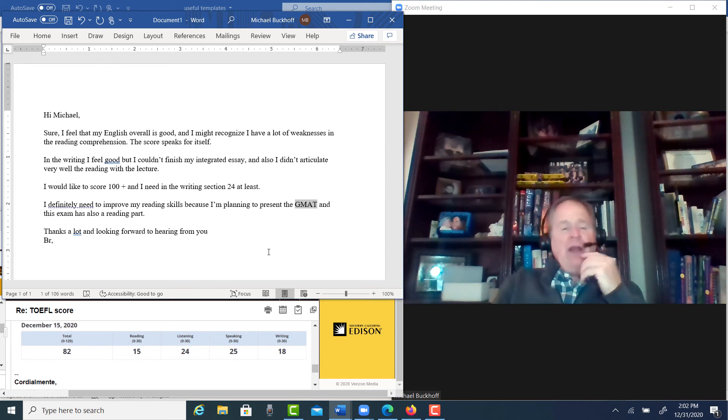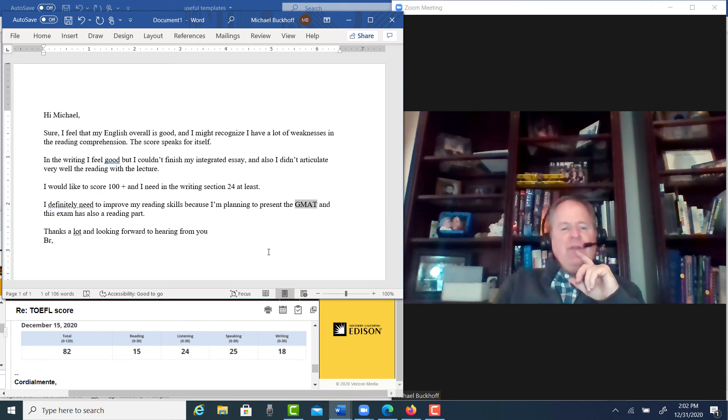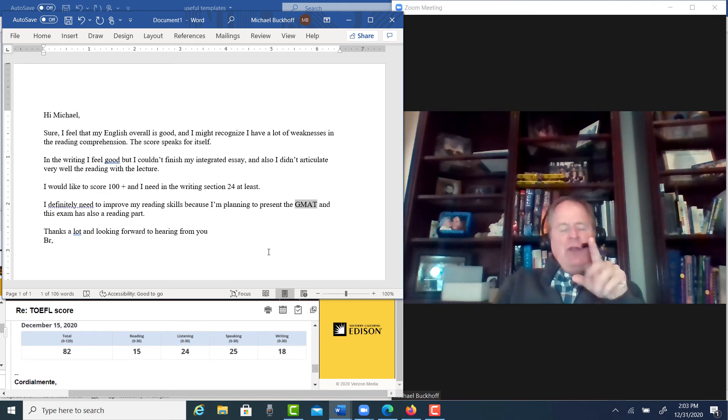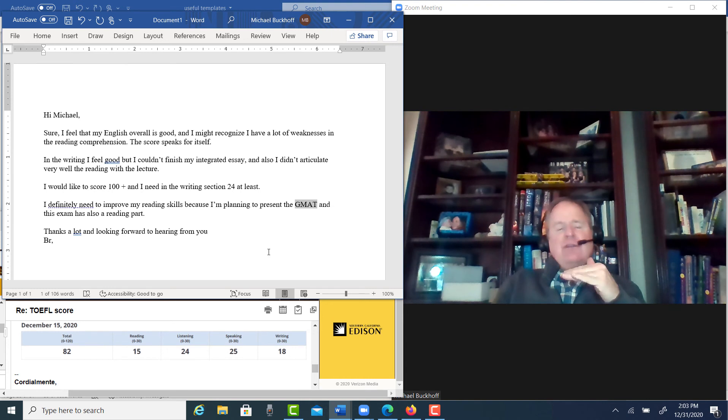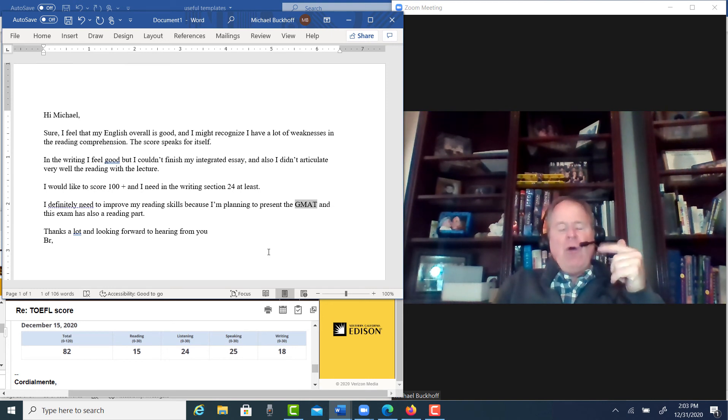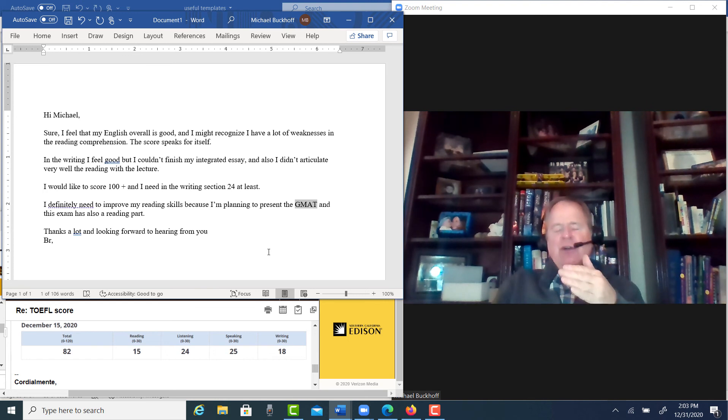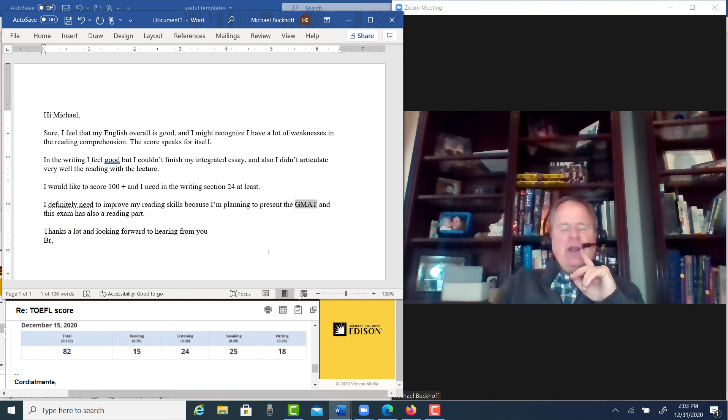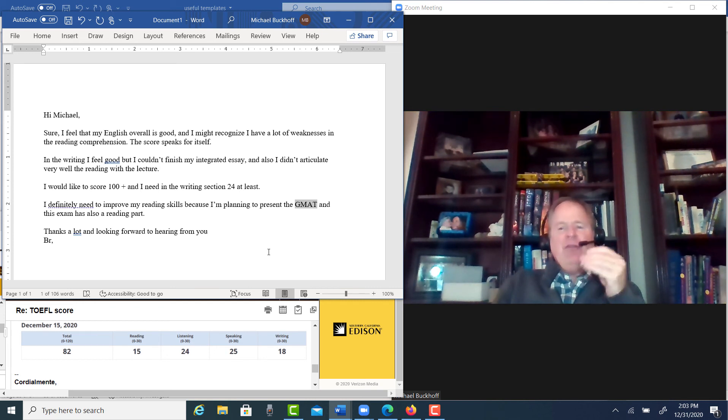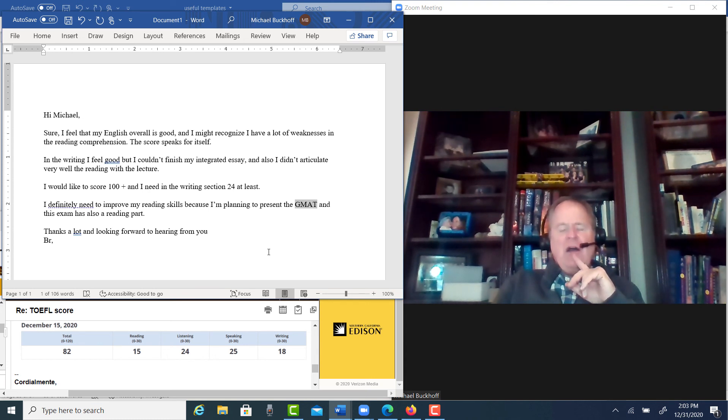So, I think my three-month TOEFL course is probably the best fit for you. It'll take you probably between three and six months to reach your goal. That is, if you focus your studies, you study diligently every day, and you're spending probably two to three hours every day for the next three to six months. I think you have a great shot at reaching your goal. But to get 100 is not easy. It takes a lot of language practice to get there.